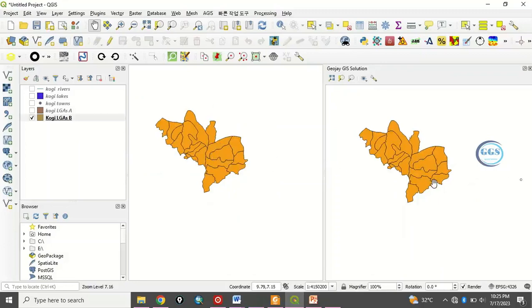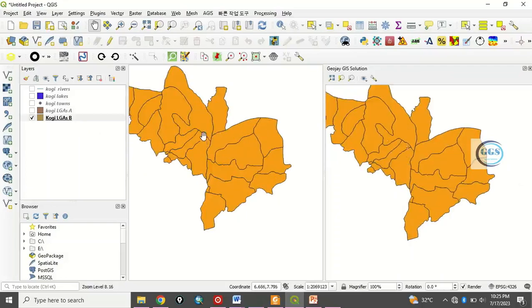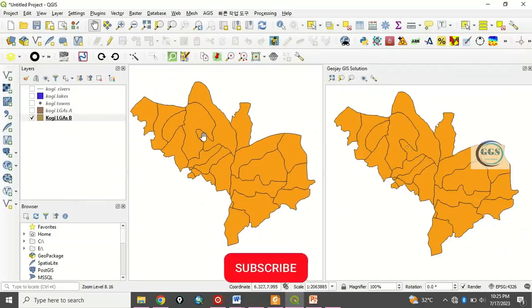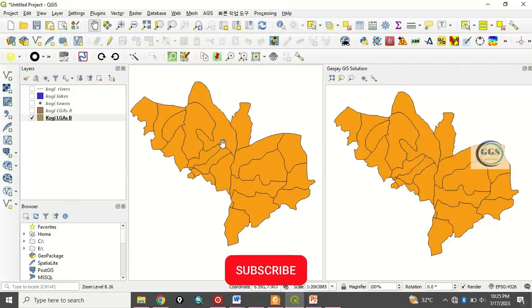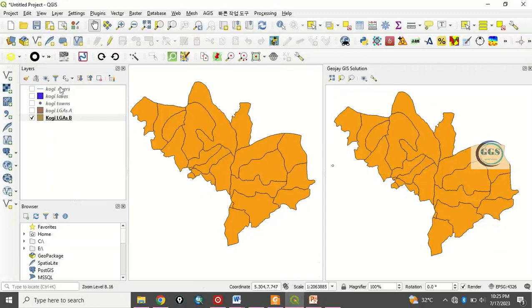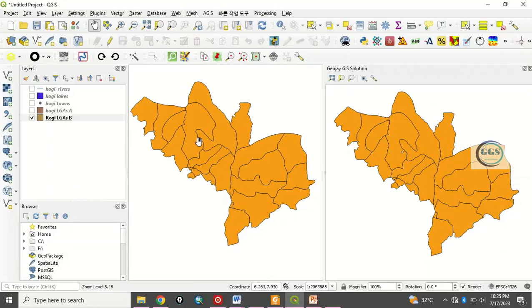For you to be able to do that, to compare the data here with data here, what you do is that you create a team. Before you create that team, whatever is displaying here before you create that team, that is what will be effective here.